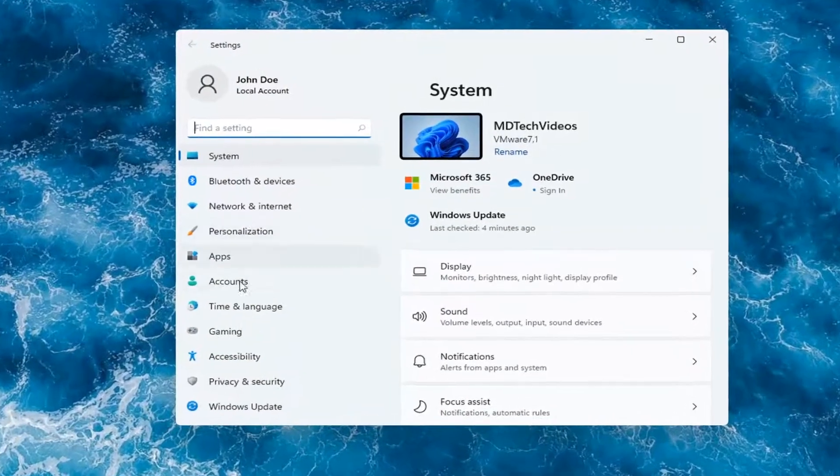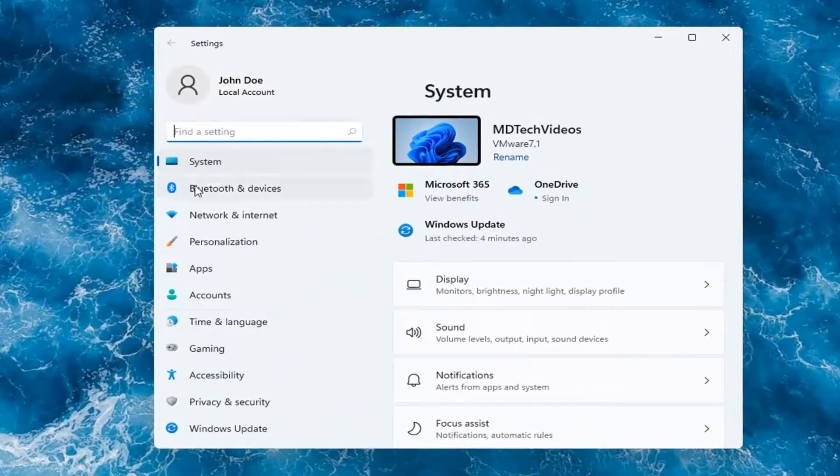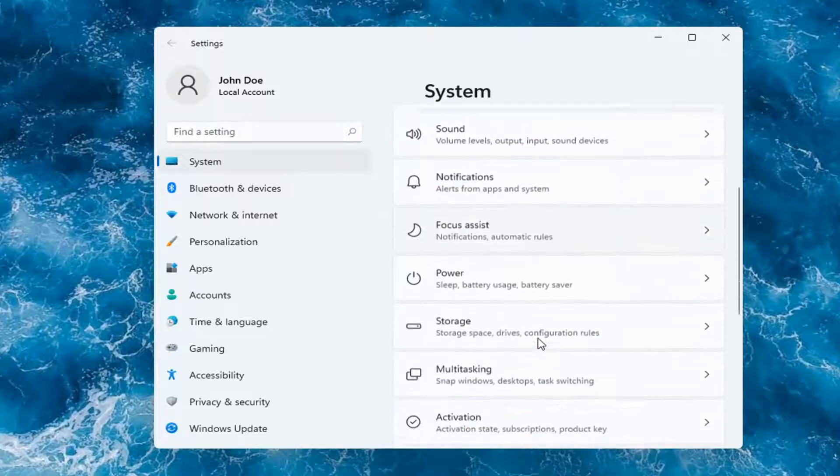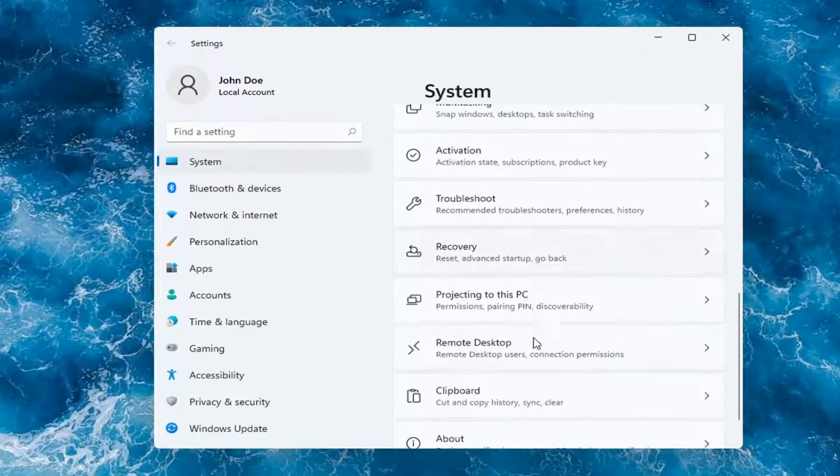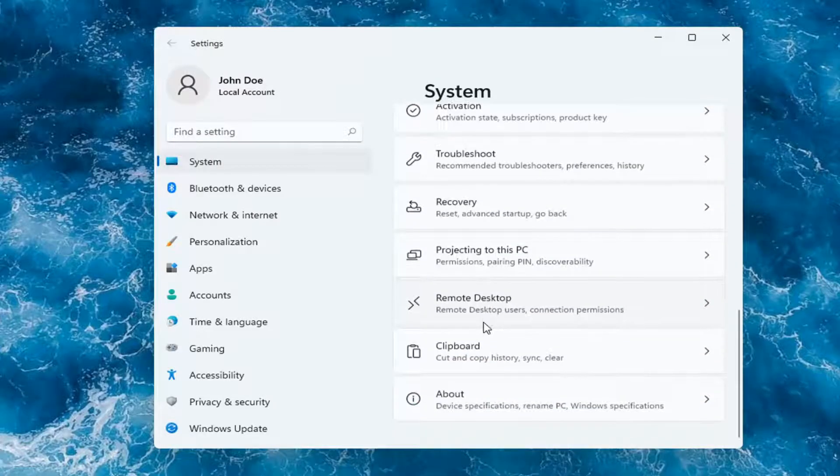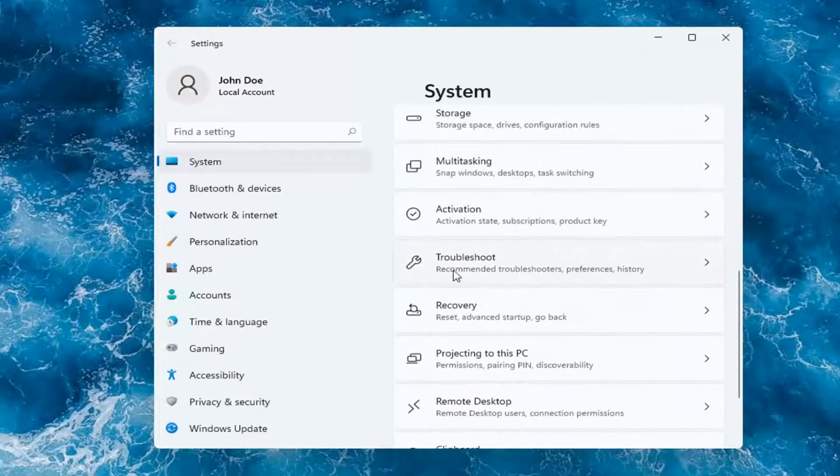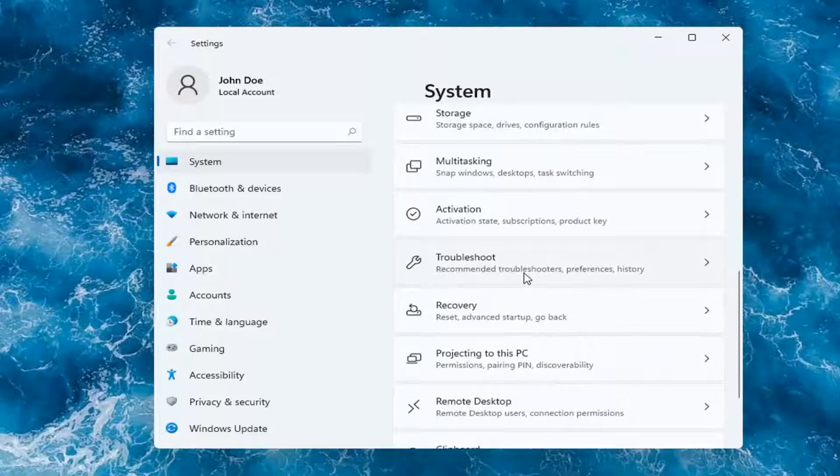On the left side, you want to select where it says System. And then on the right, you want to go down to Troubleshoot. So go ahead and left-click on that.